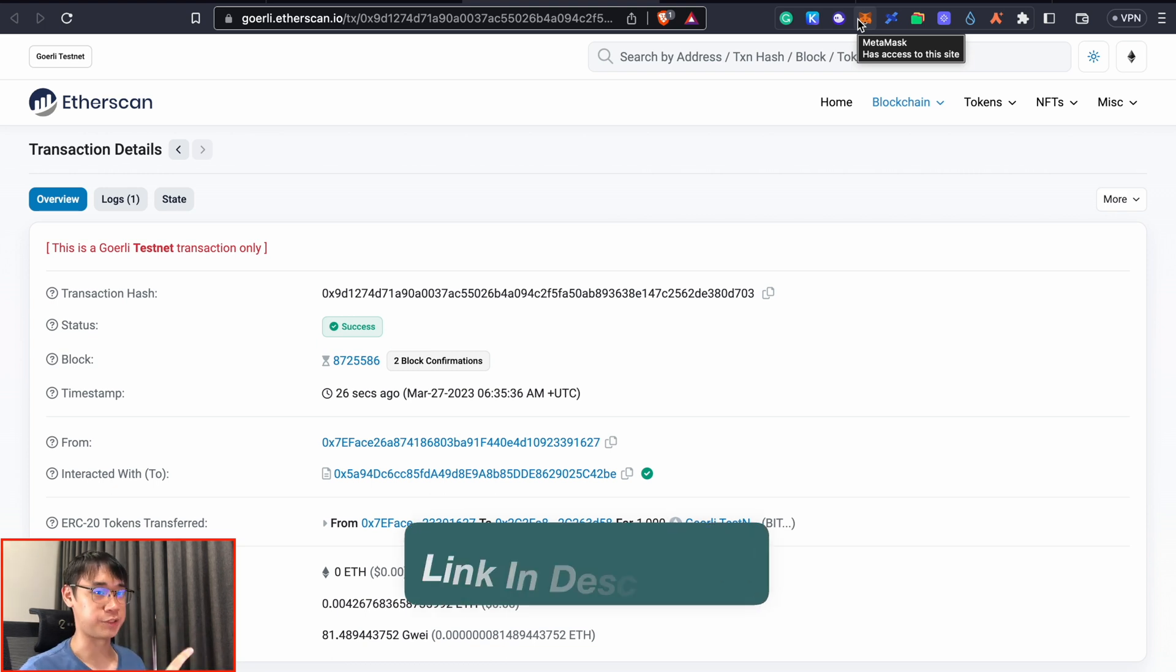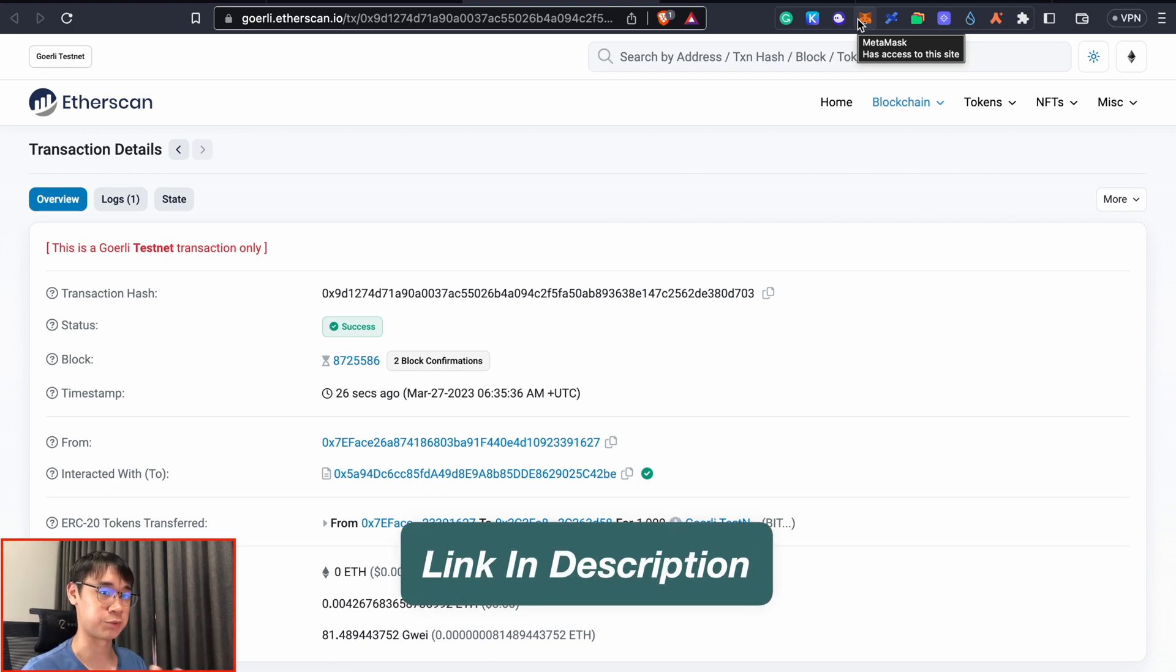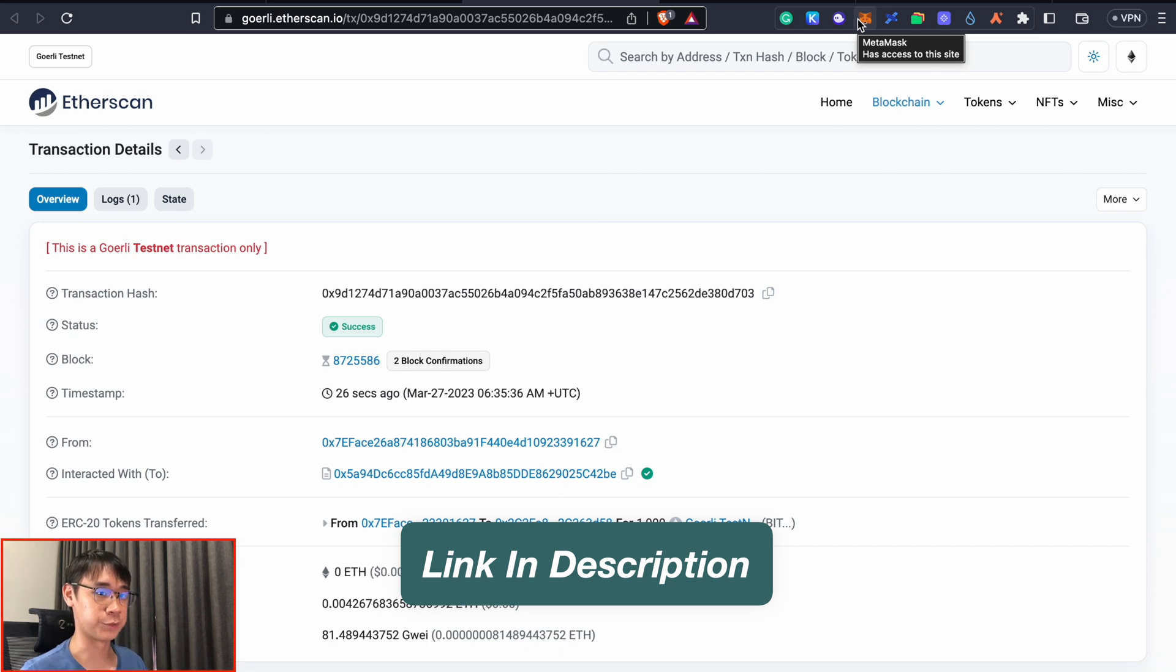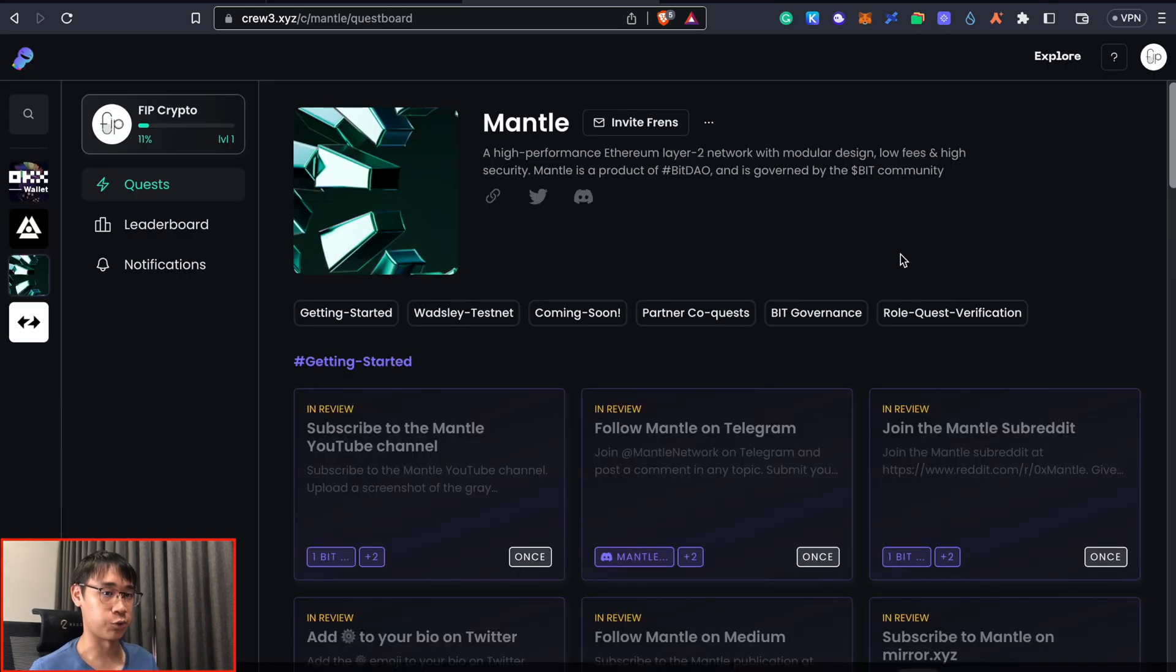If you have not added this network yet, you can check out my video here where I show you how to add this network to MetaMask as well as how you can receive some Goerli ethereum to perform transactions on this testnet. Now that we have some BIT tokens...